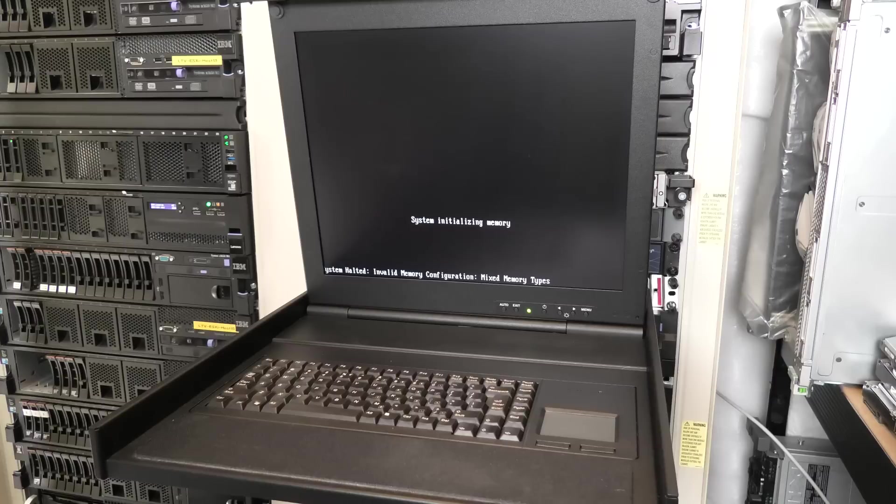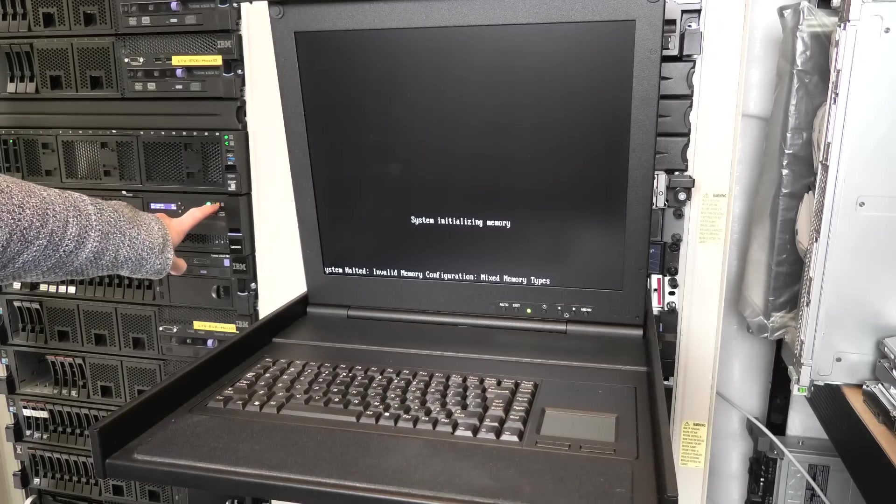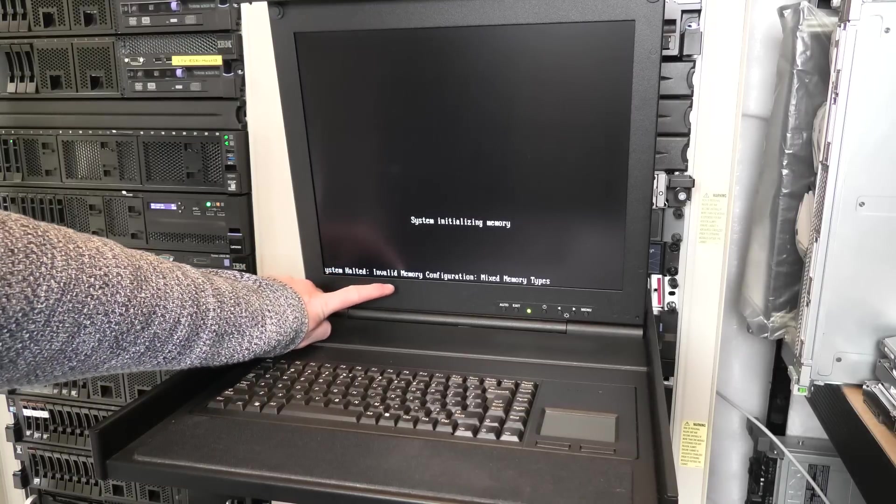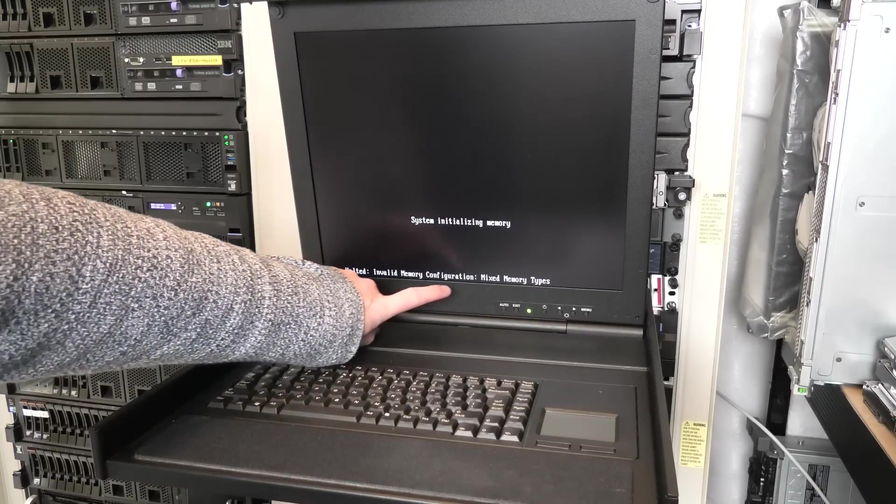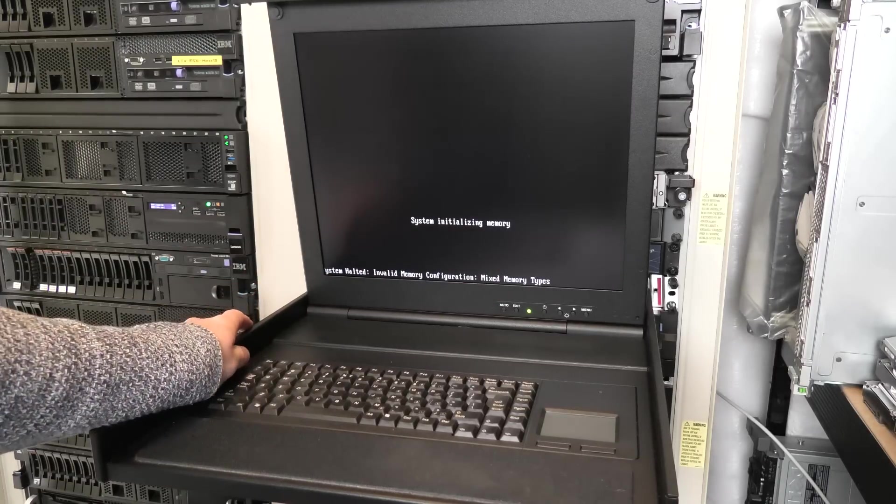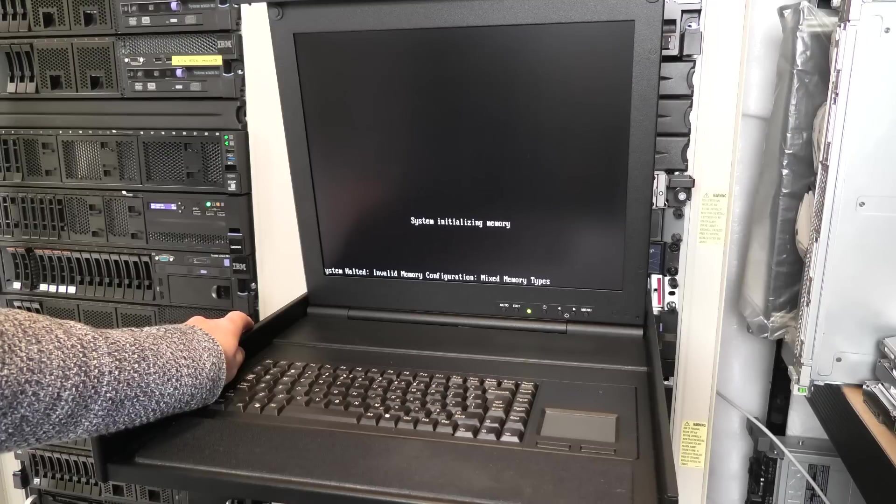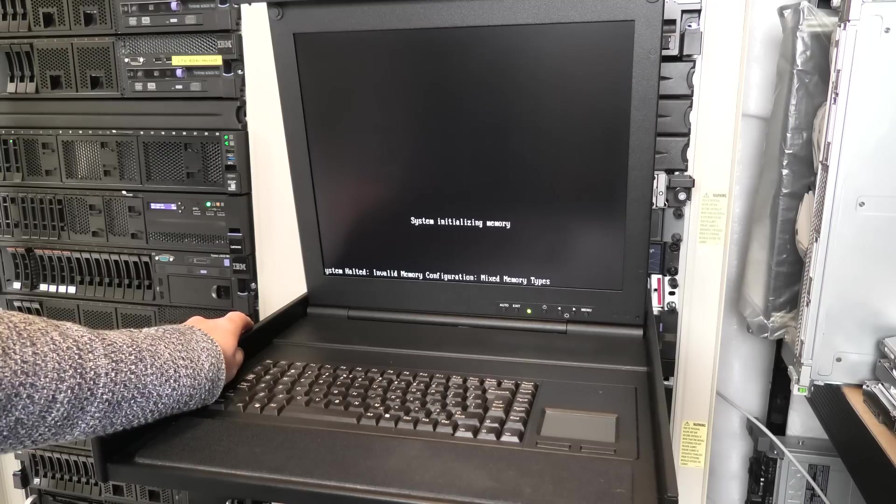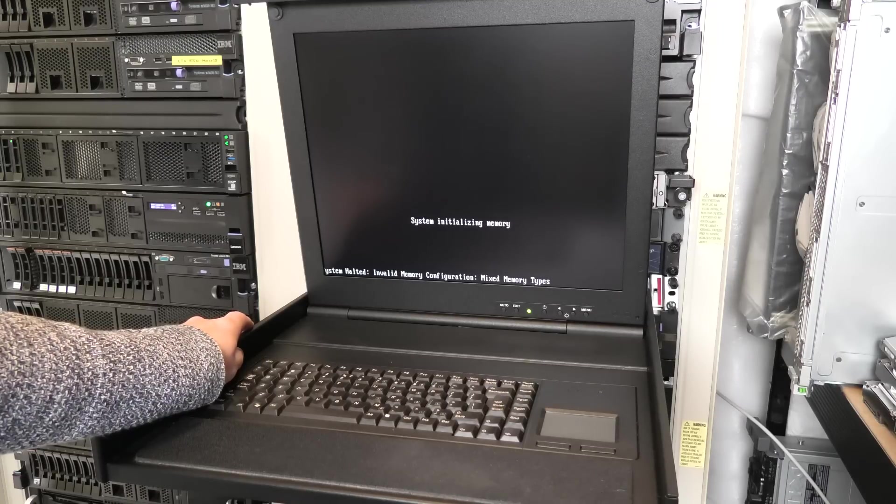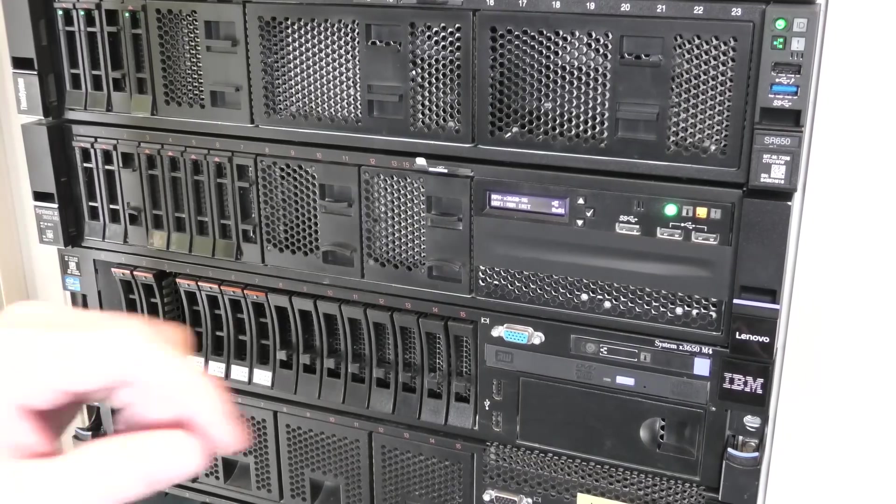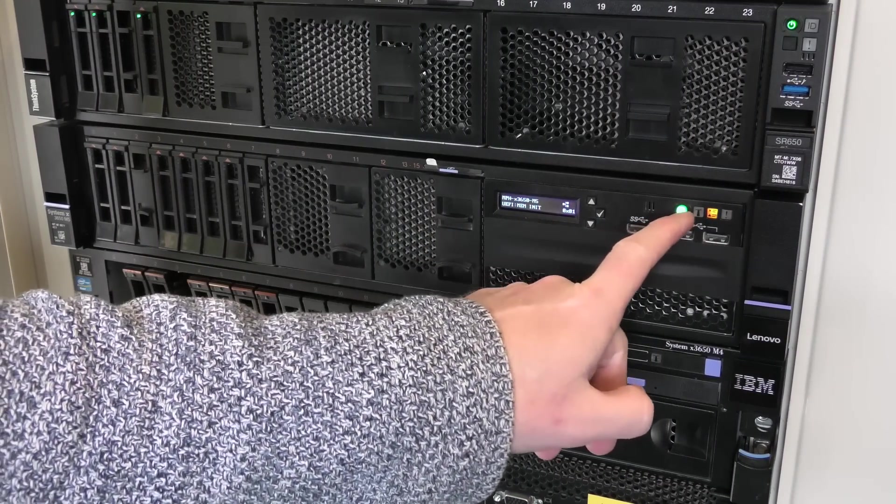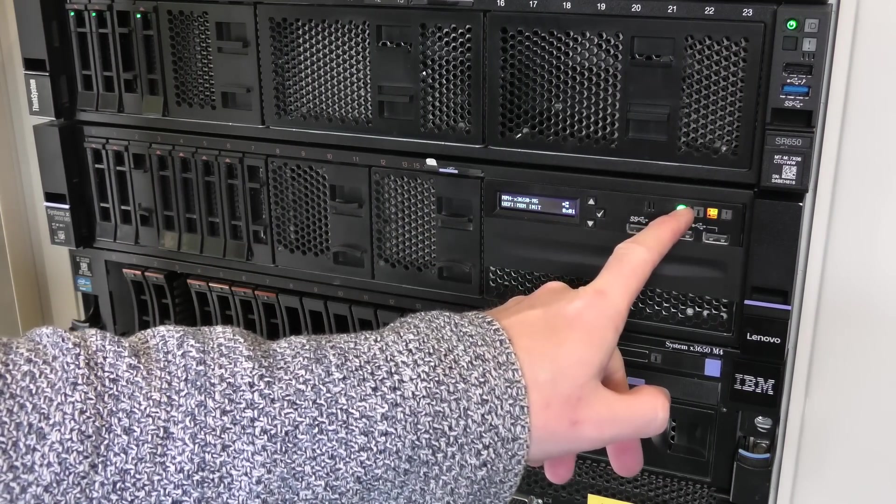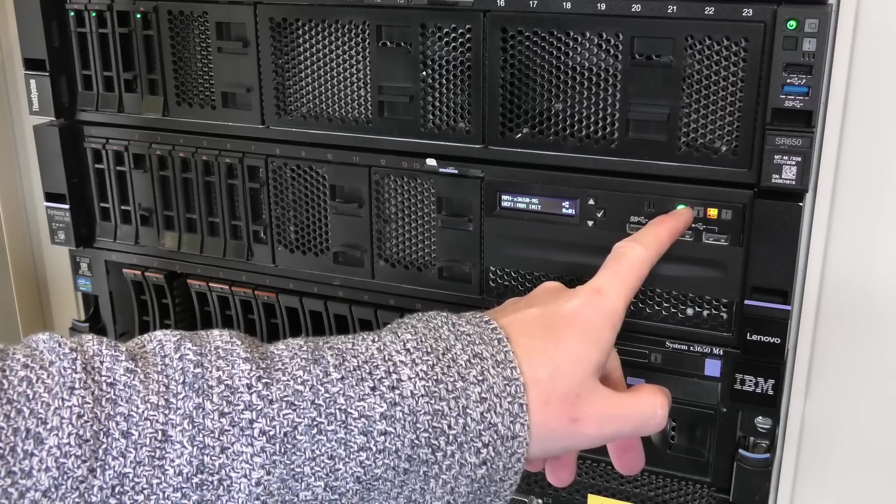Now it complains about something. You can see that orange light over here. System halted, invalid memory configuration. Oh dear, wrong memory type. That sucks. We didn't check that, but it's a very great and very typical example of something that should just take five minutes and is now going to be a long issue.